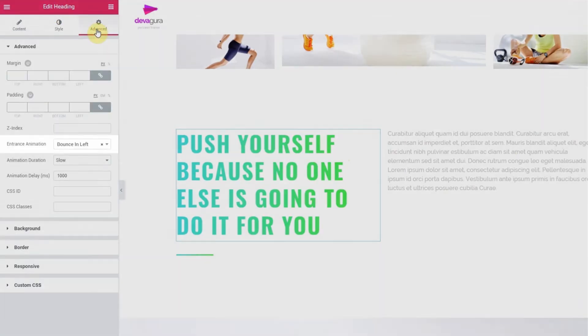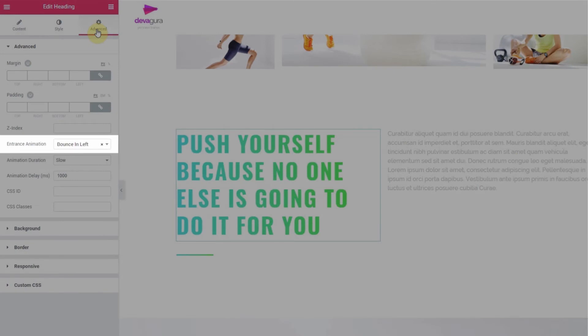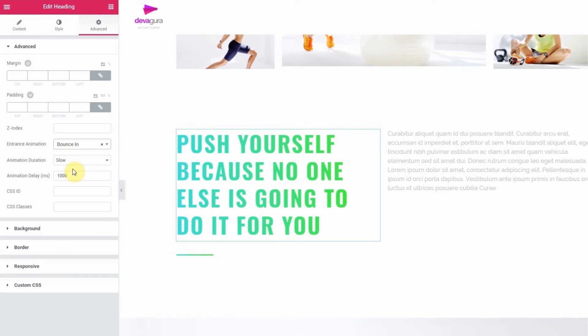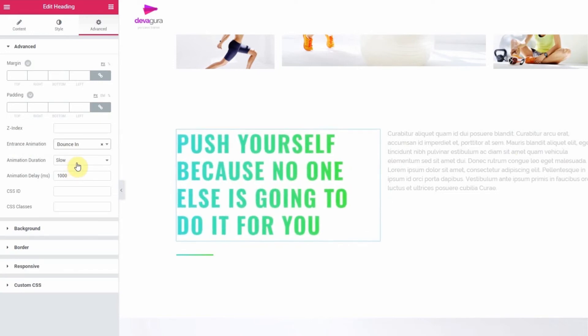Then look for entrance animation. From there, just click the option that you like best. Then as the user scrolls down, the element will animate into the viewport exactly as you see here.